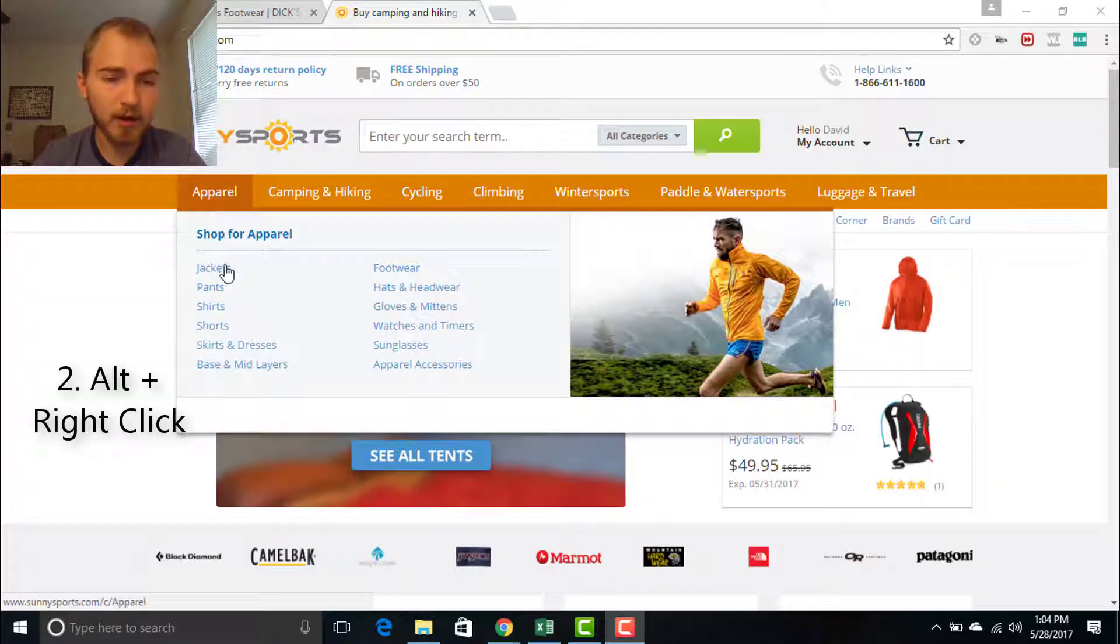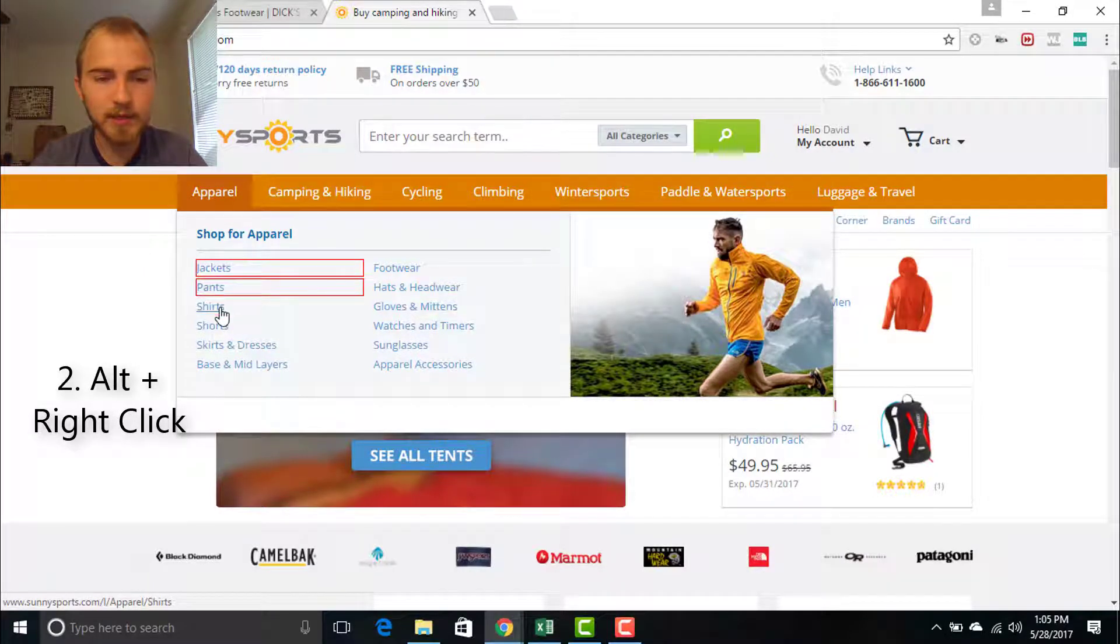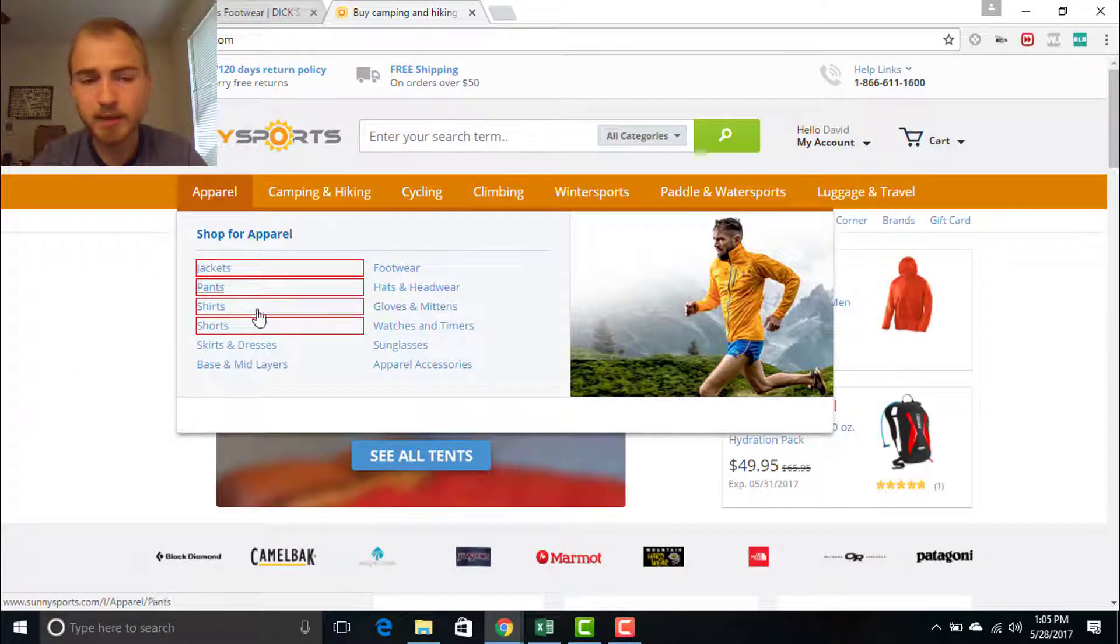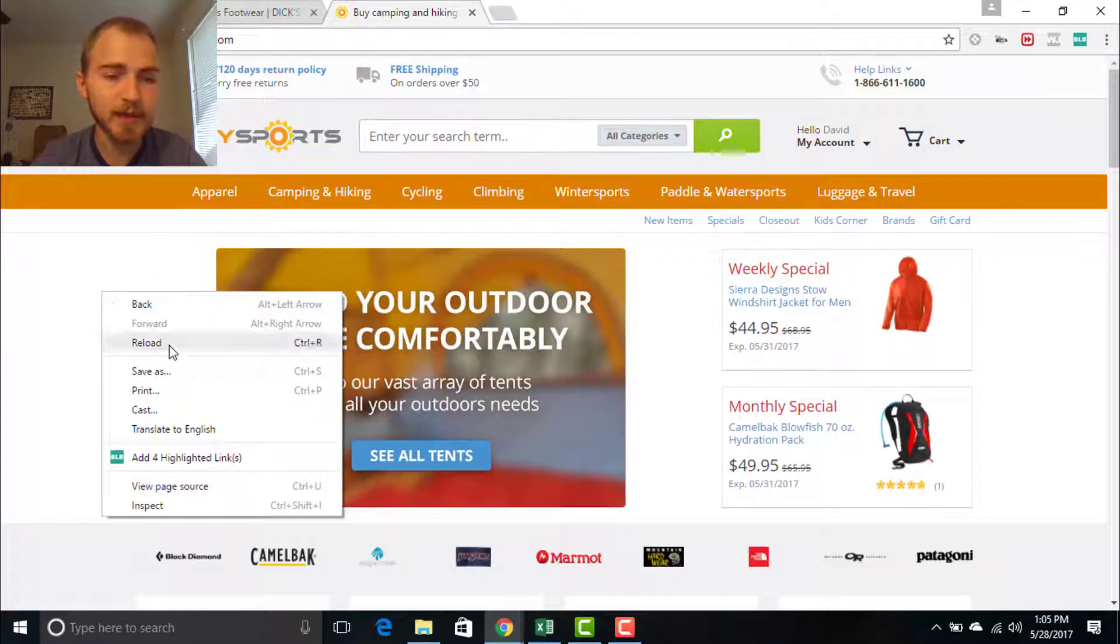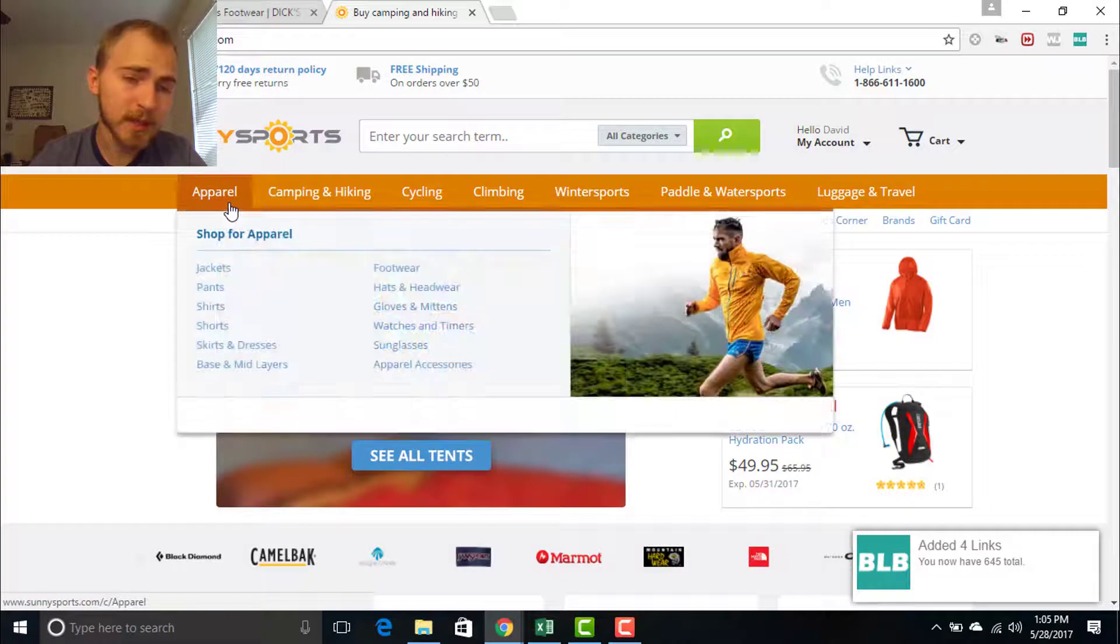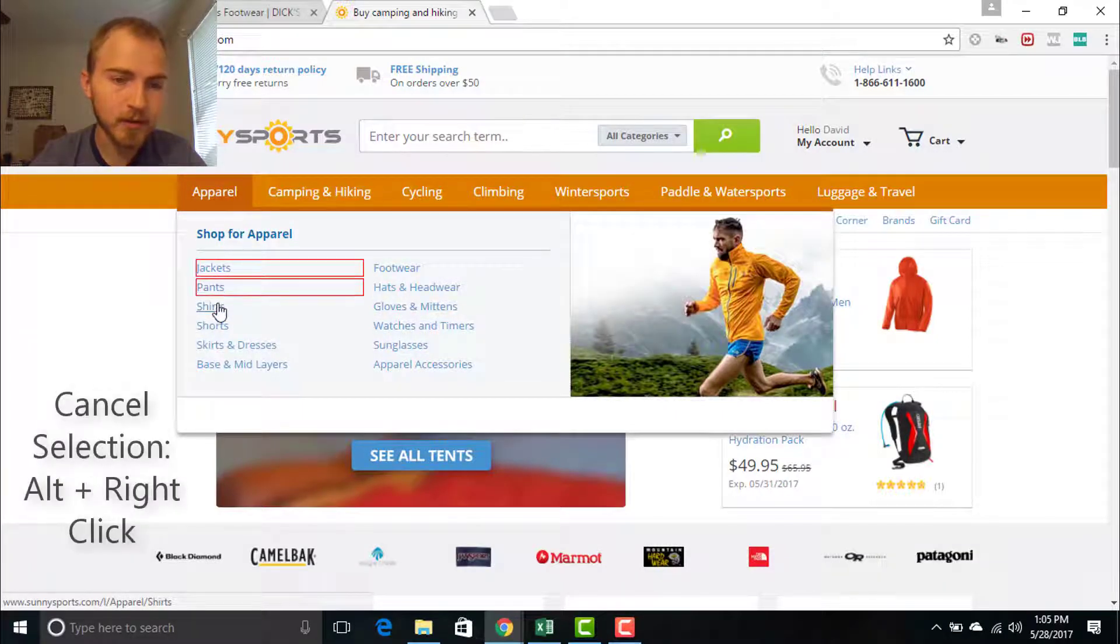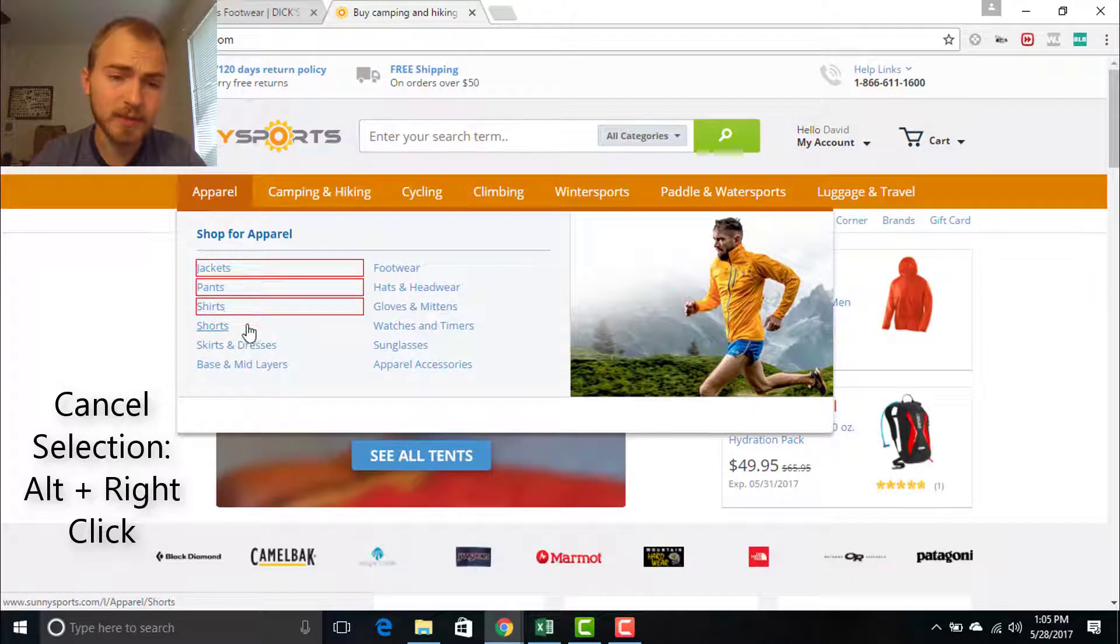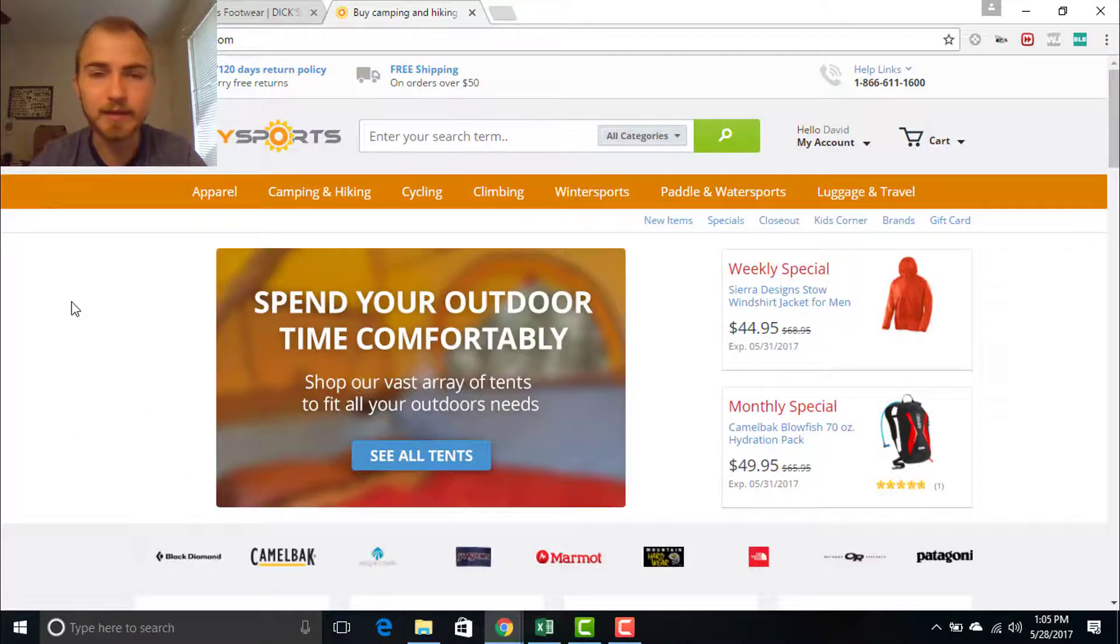The second way we can add links is by holding down our alt key and then right clicking on the individual links we want to add. Now that will make a box around the links we've selected. Then we can right click and click on add highlighted links. And if you select one that you don't want on accident, what we can do is just redo what we did to select it. So alt right click and it will get rid of that link.